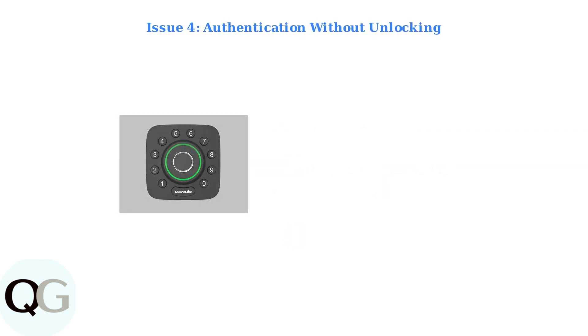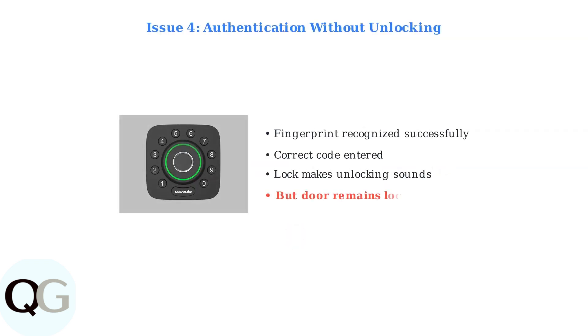Finally, check if the lock authenticates your fingerprint or code successfully, makes the unlocking sounds, but the door remains locked. This indicates a mechanical issue where authentication works, but the unlocking mechanism fails.